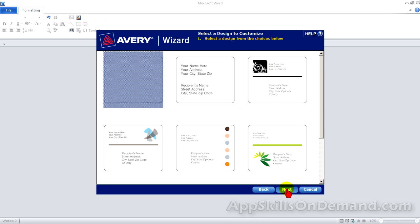Before we go any further, let's plan our strategy. How can we avoid duplicating our work in the future when we need another shipping label? Remember, your address is the sender's address or the from address. Your from address and logo will always be the same. The recipient's address or to address will usually be different on each label. So you could make all the labels the same with the same from address and logo.